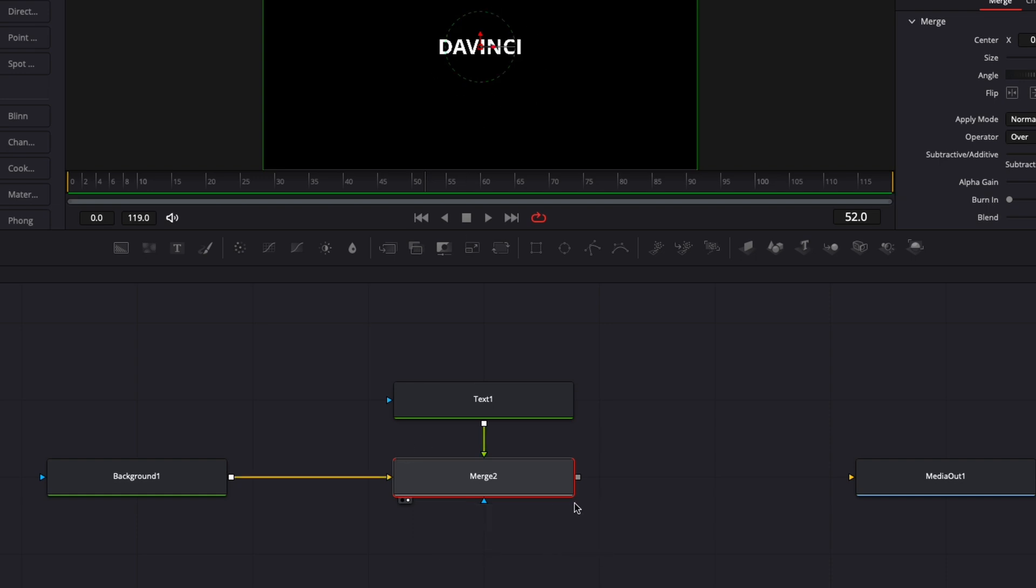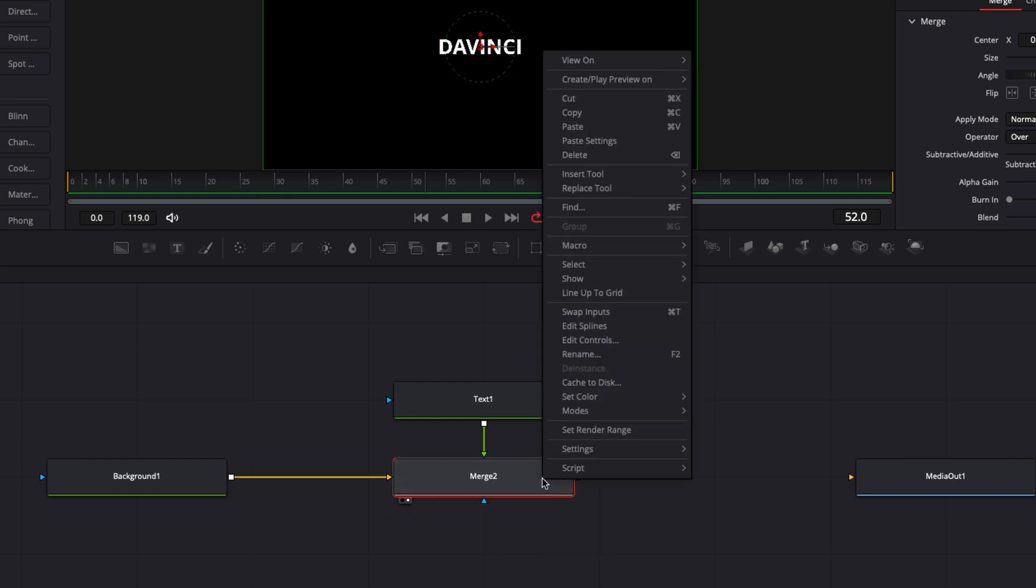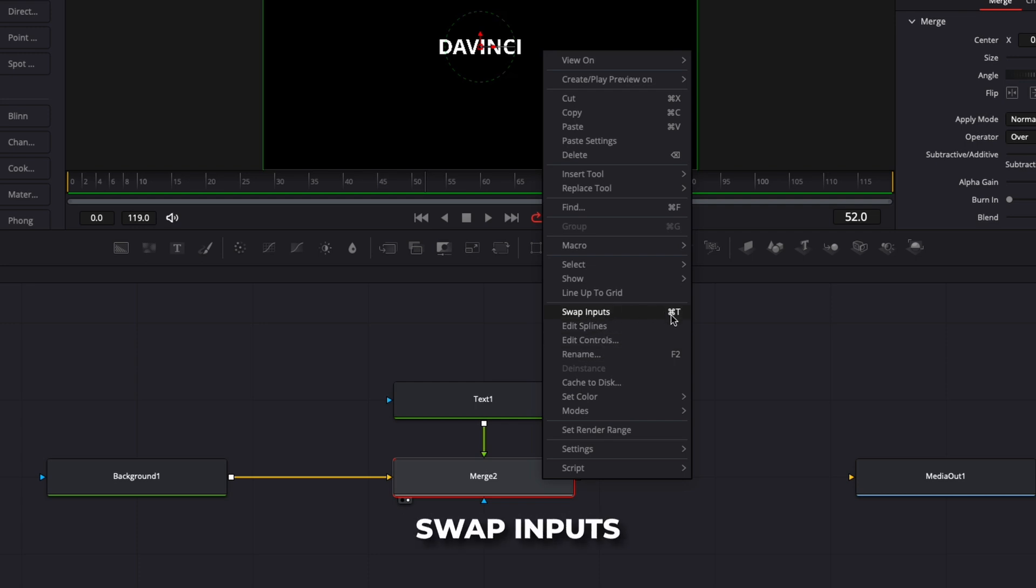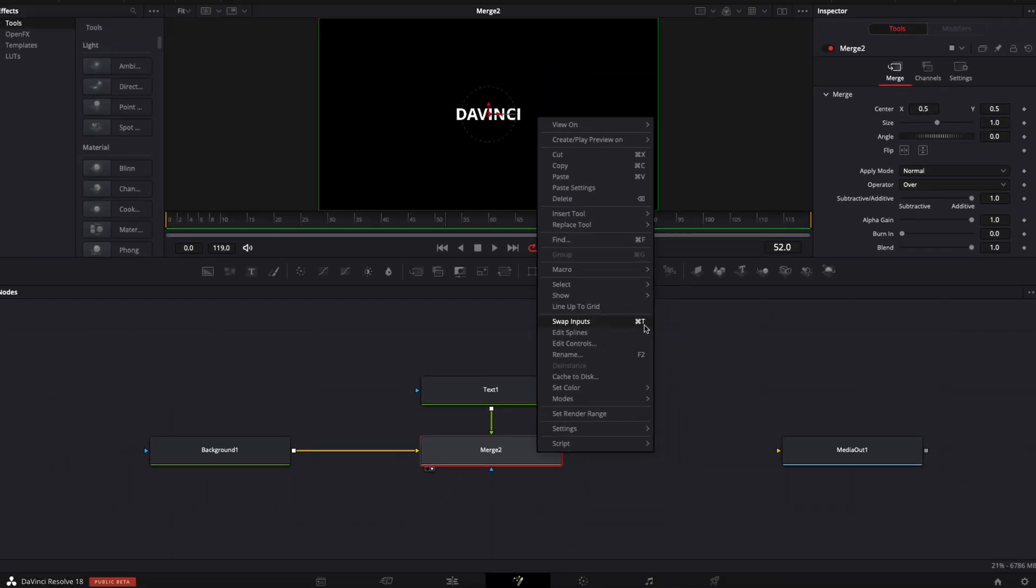For Mac users it's going to be Cmd+T, and for Windows users it's going to be Ctrl+T. You can also just right-click on it, and here you'll be able to see that Swap Input with the shortcut.